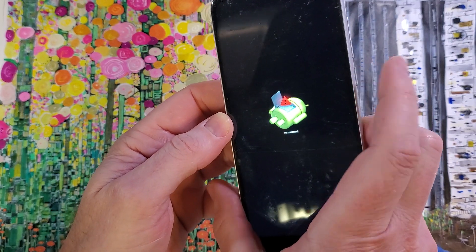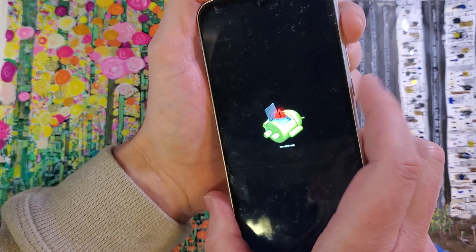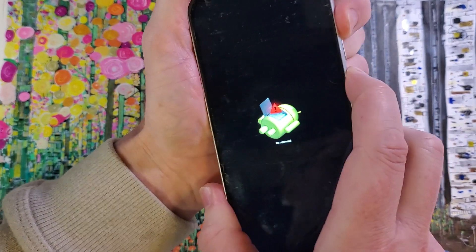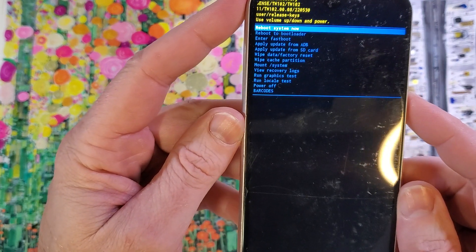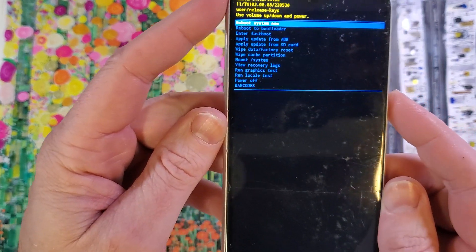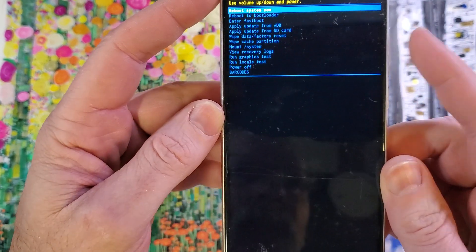Now we're gonna hold power, and then quick touch volume up. Hold power, quick touch volume up, and it brings up the Android recovery menu for this Sense TW102.